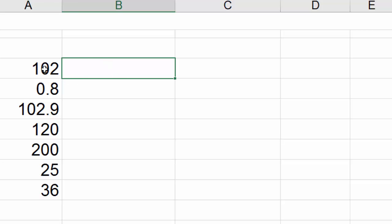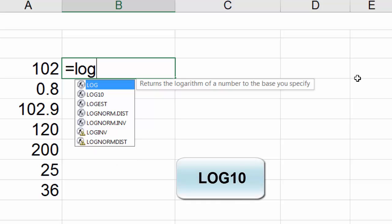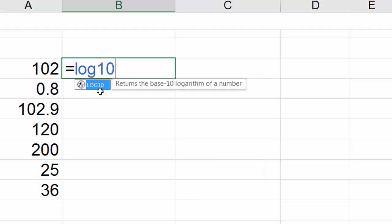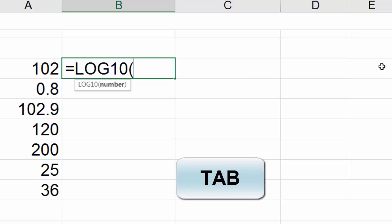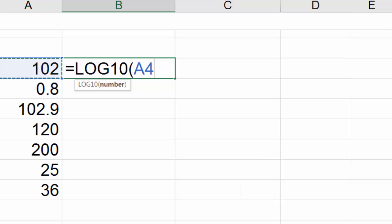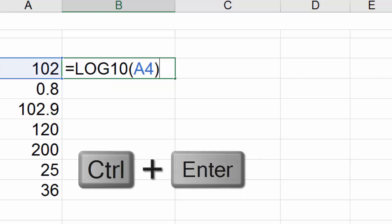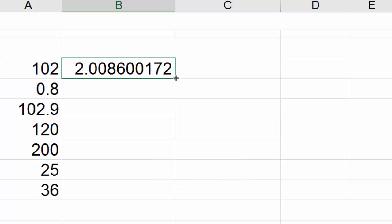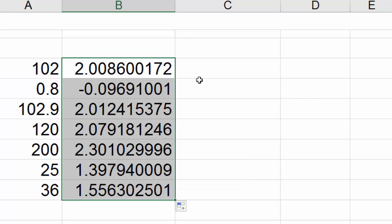return the base 10 logarithm of this number. We're going to start with equal sign LOG10. You can see the formula start to emerge here. LOG10 returns the base 10 logarithm of a number. Then hit tab, select the cell to the left, close parentheses, control enter, double click and send it down.